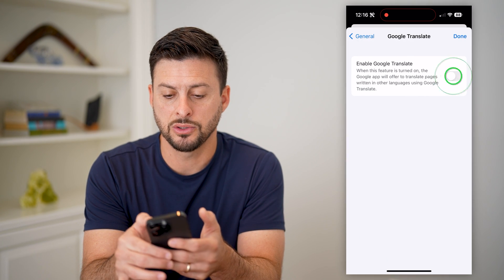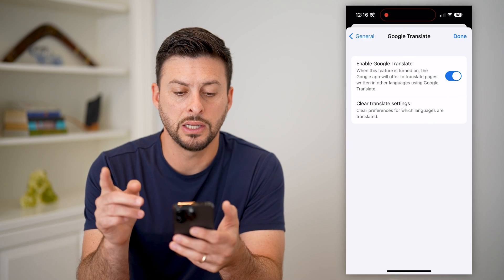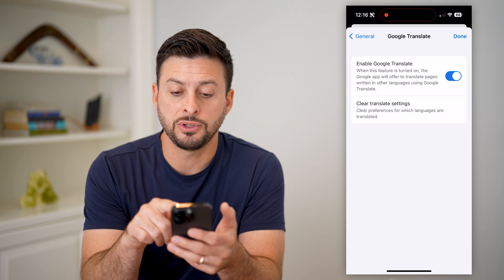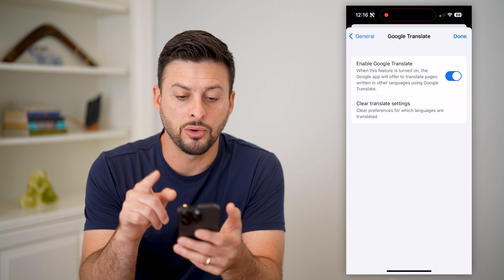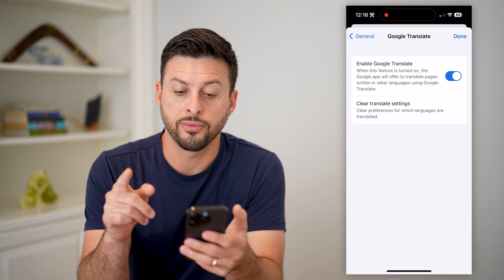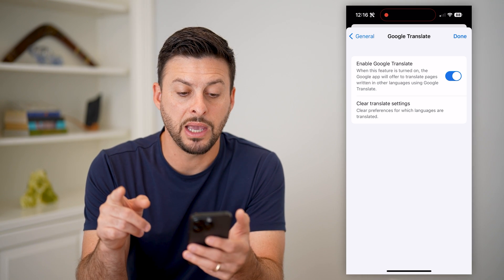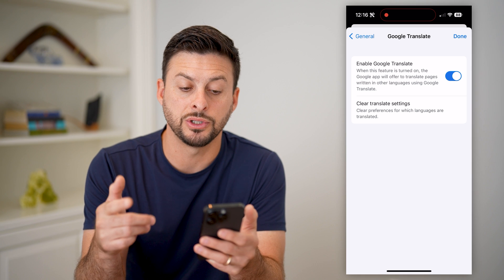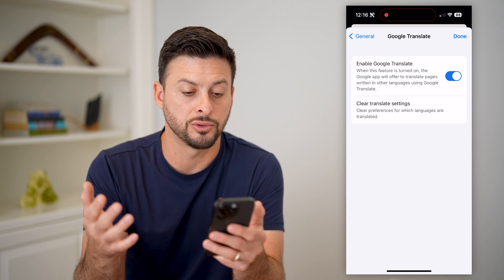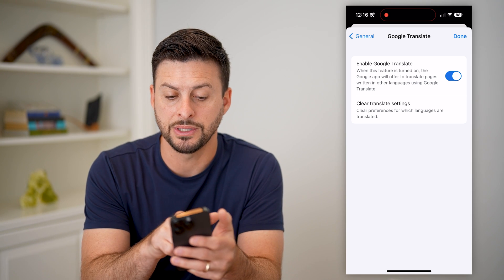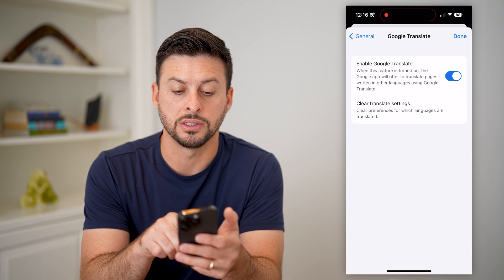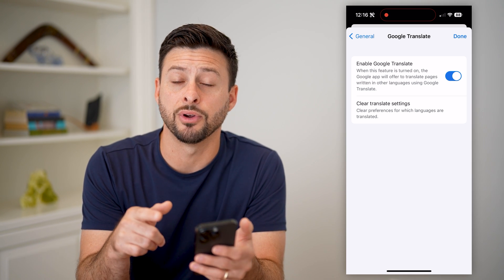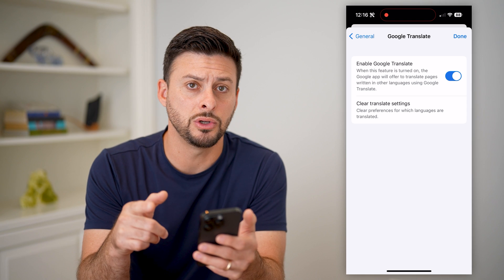Let's tap on it and toggle this on. It says when this feature is turned on, the Google app will offer to translate pages written in other languages using Google Translate. You can always clear the translate settings at the very bottom if you want to do that.